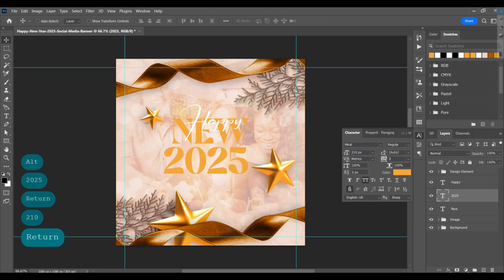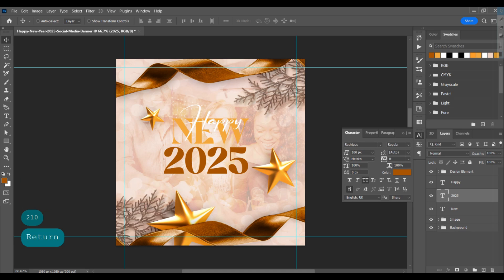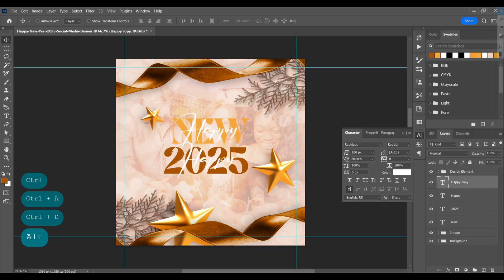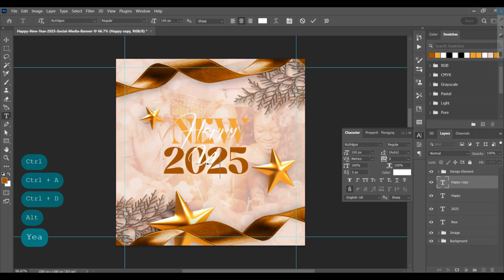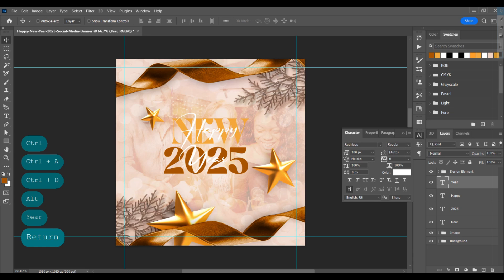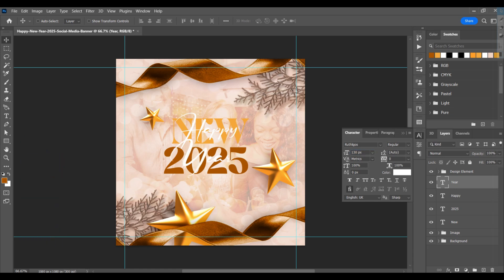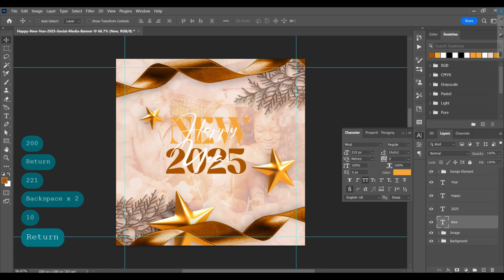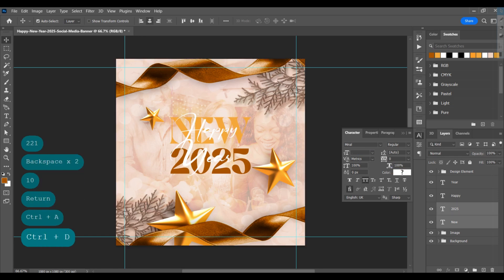Change the color, choose all caps, and set the size to 200 pixels. Make a duplicate and type '2025', then change the size and color. Select the Happy layer, make a duplicate, type 'Year', and change the size. Adjust all type layers to align them properly.